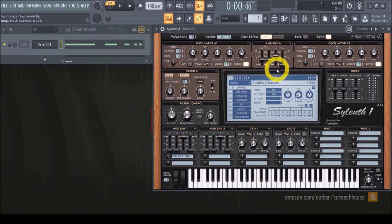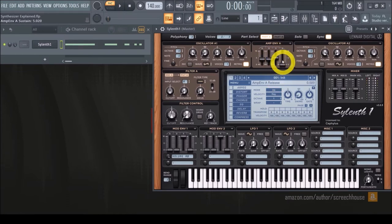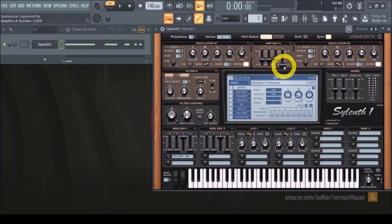So next is the sustain. You set it to 50%, and this produces a volume level of 50% as long as you're playing the sound.